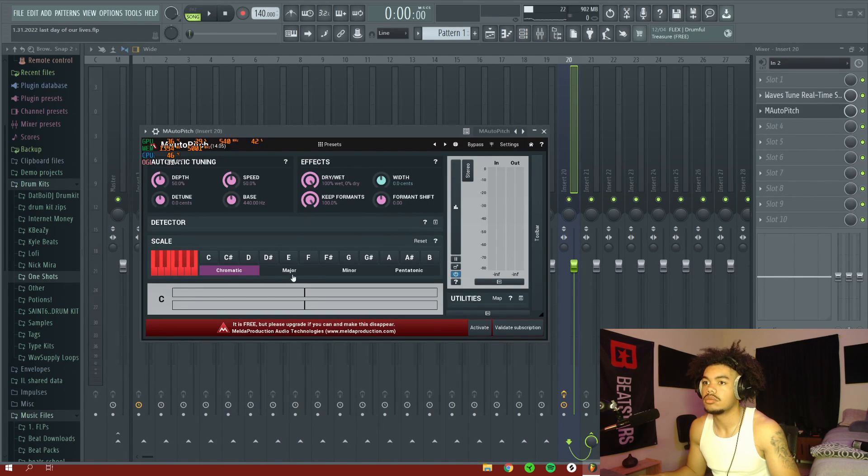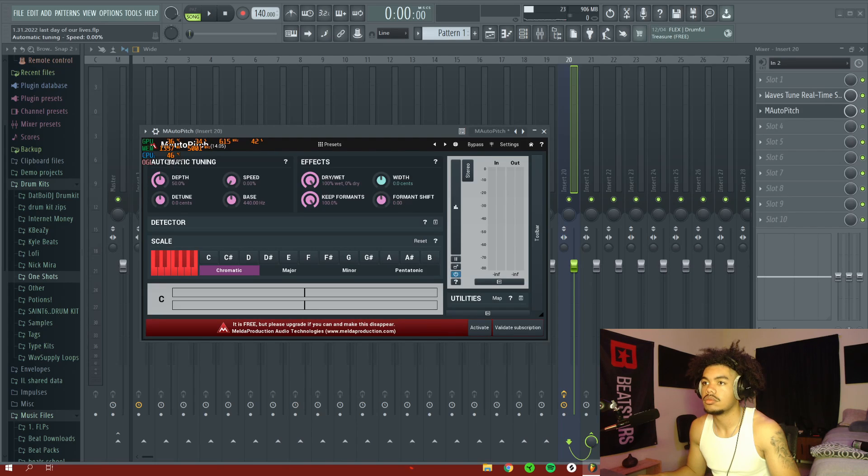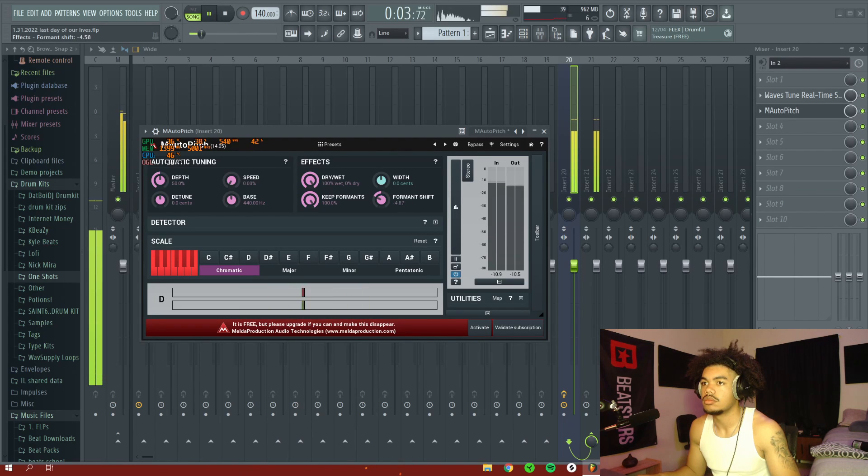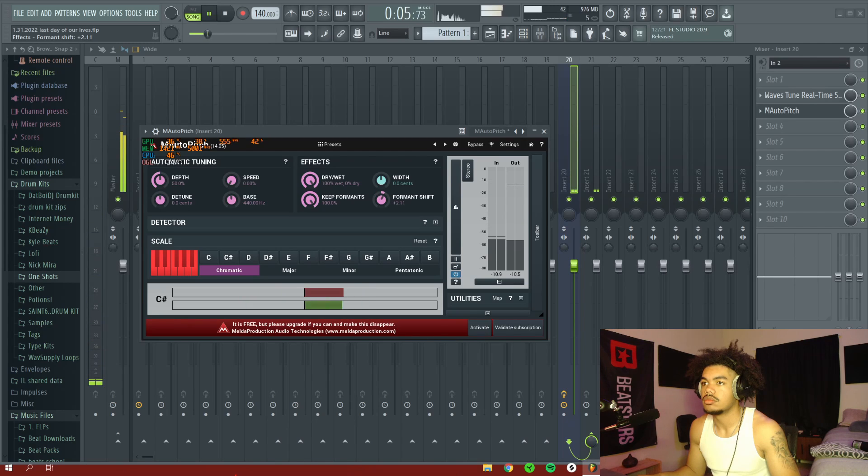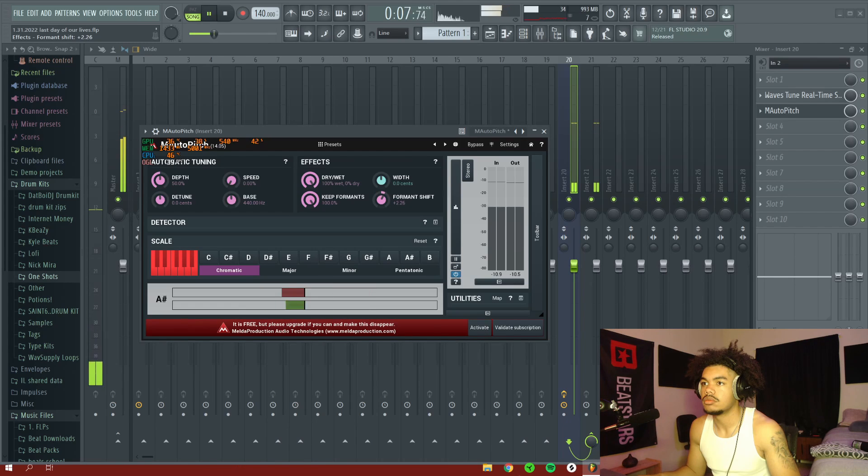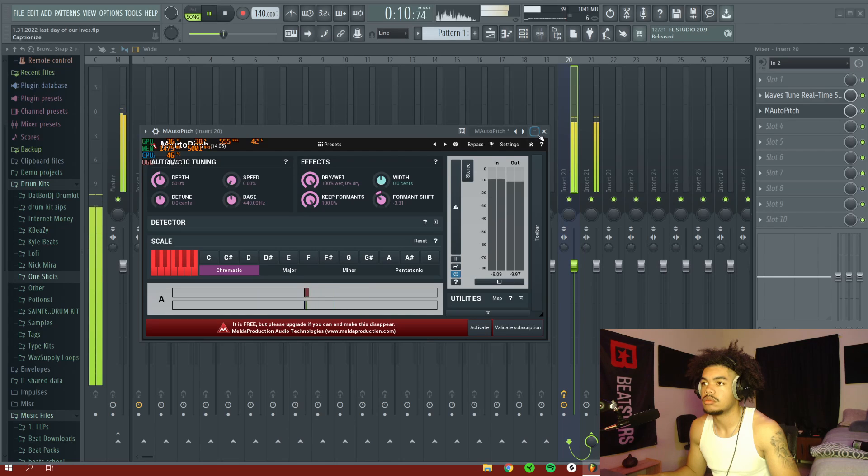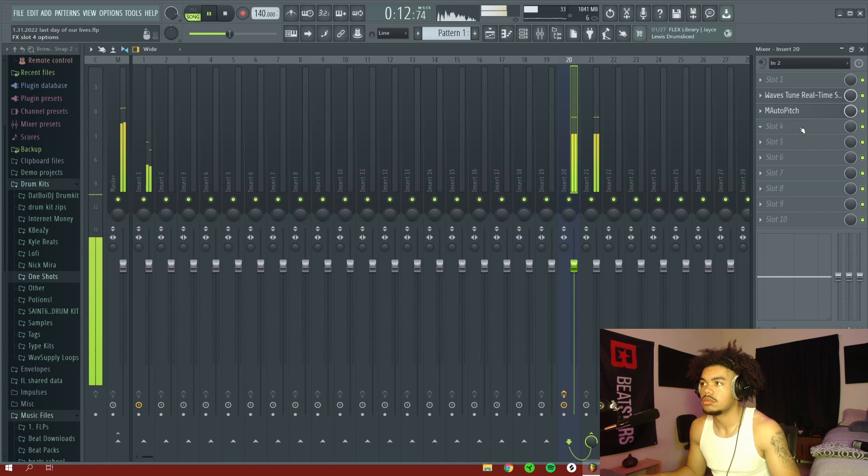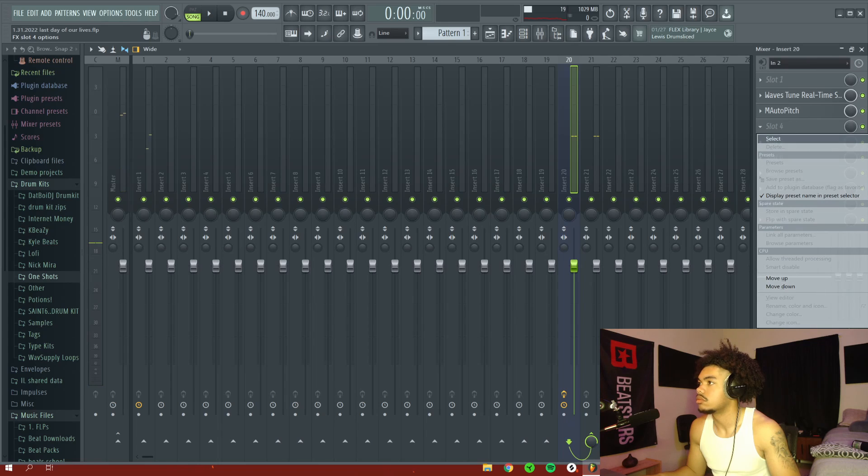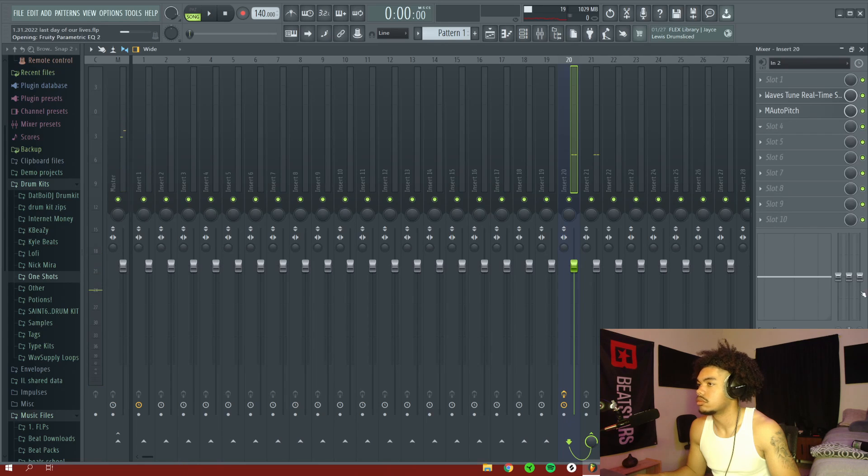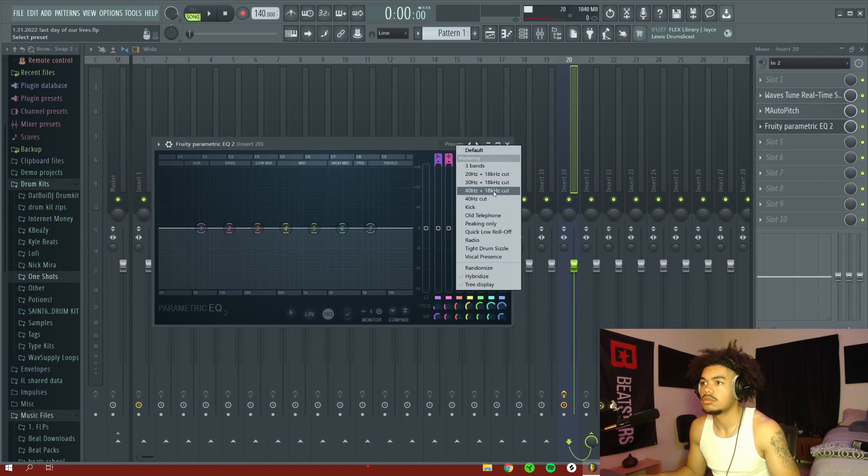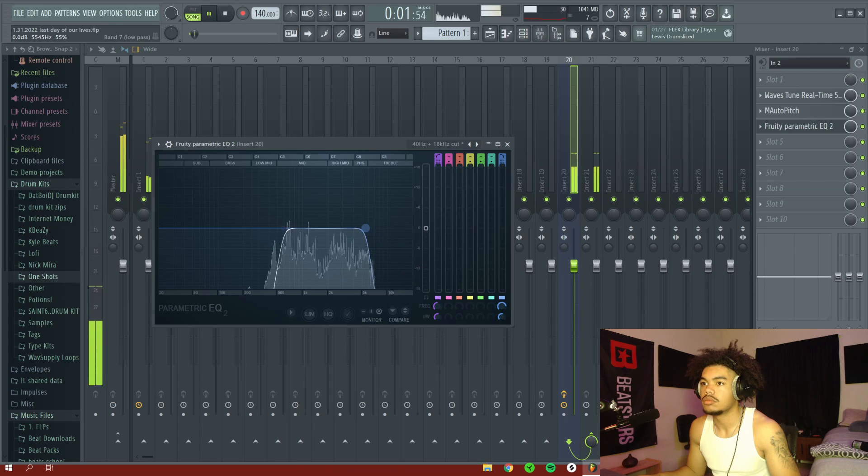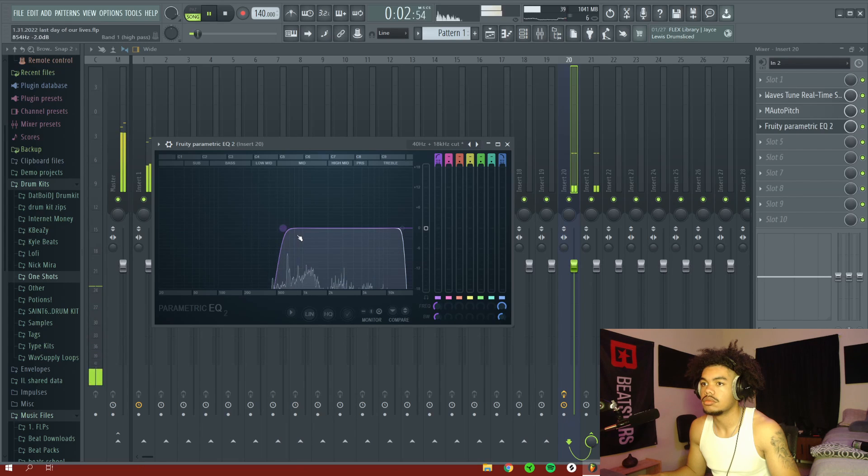Alright, so right here I'm loading up this plugin called M Auto Pitch and I put the speed down. And what I'm doing is I'm just messing with the performance shift so it's going to sound way cooler. And then right here I just add a couple more effects. I'm adding a 3D EQ and then I also add a 3D reverb.